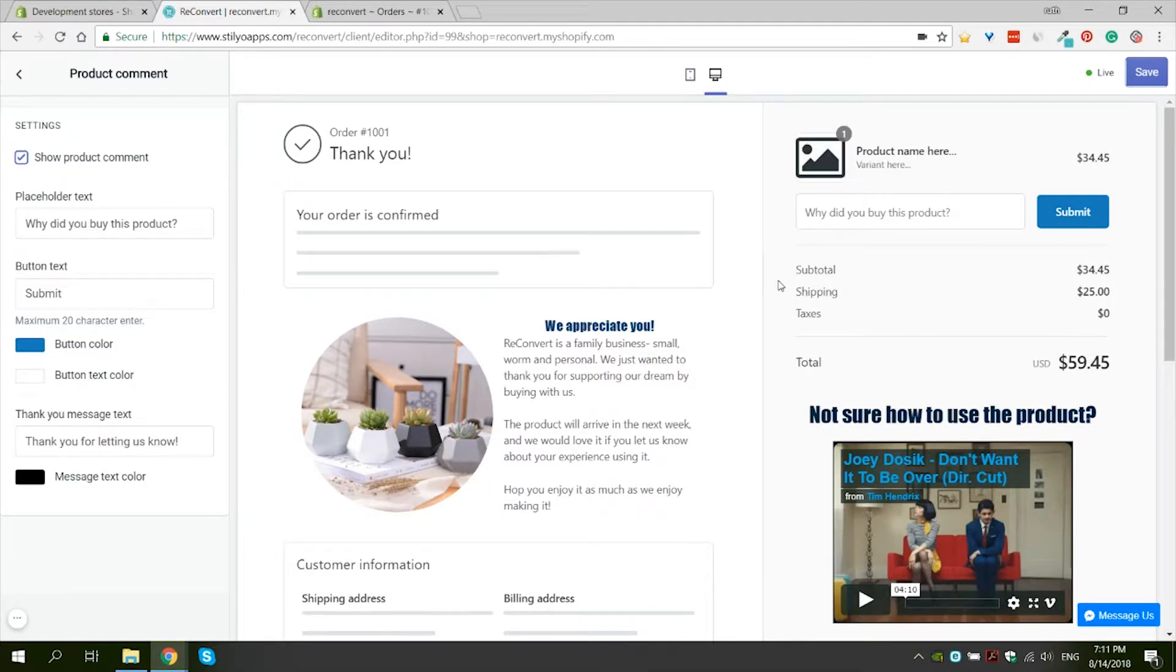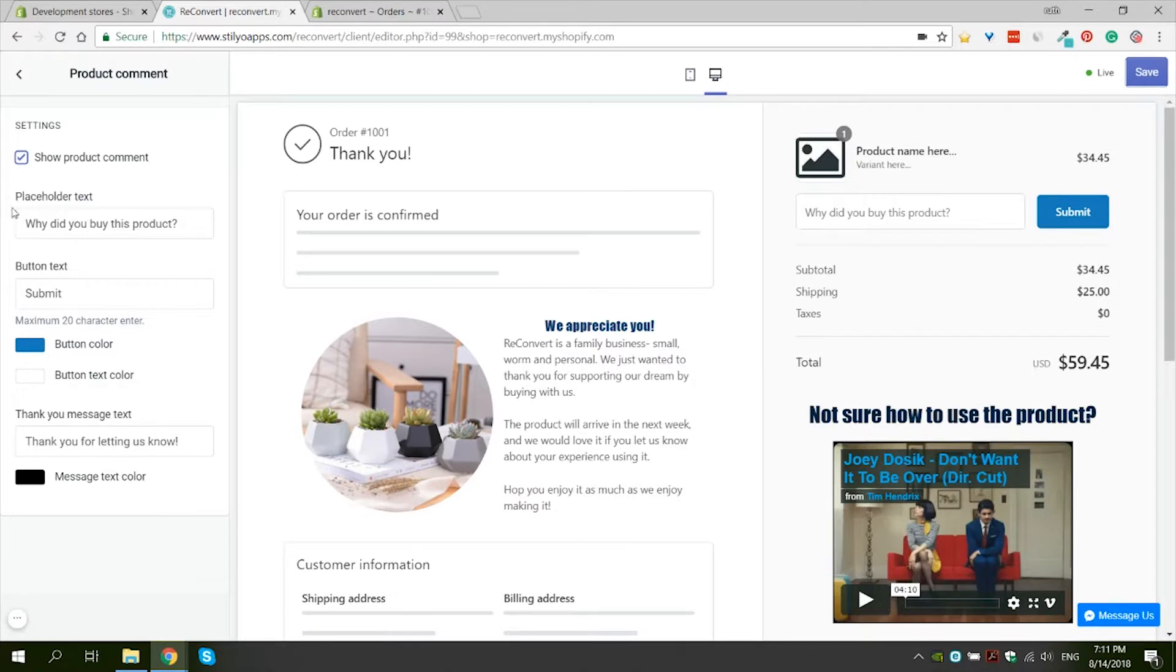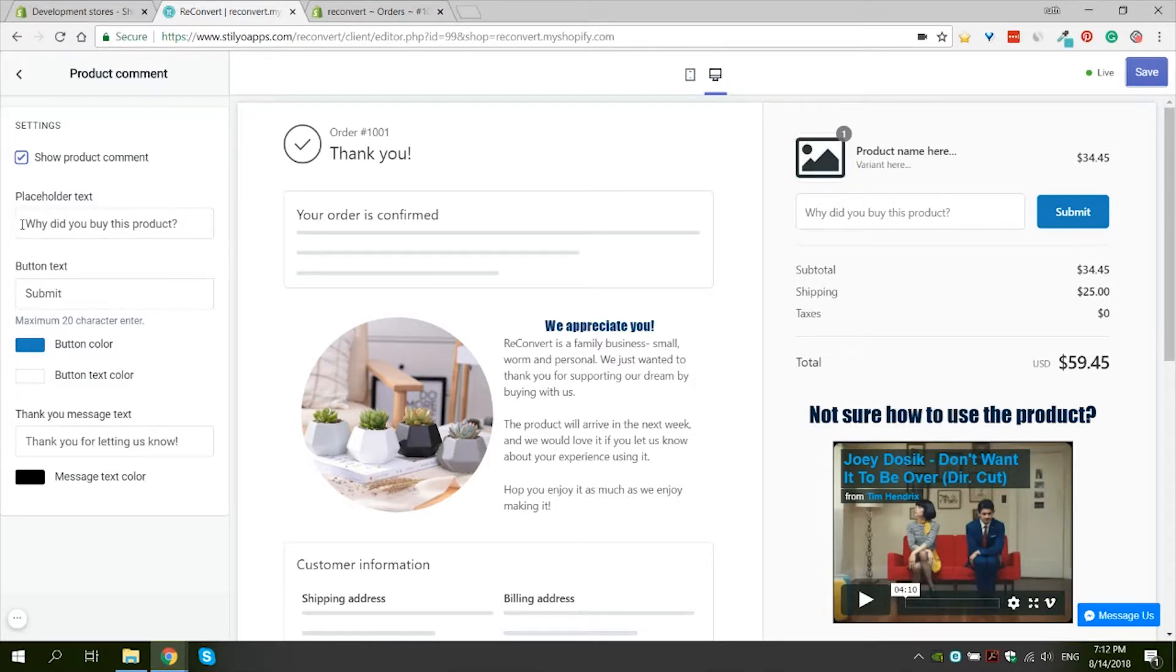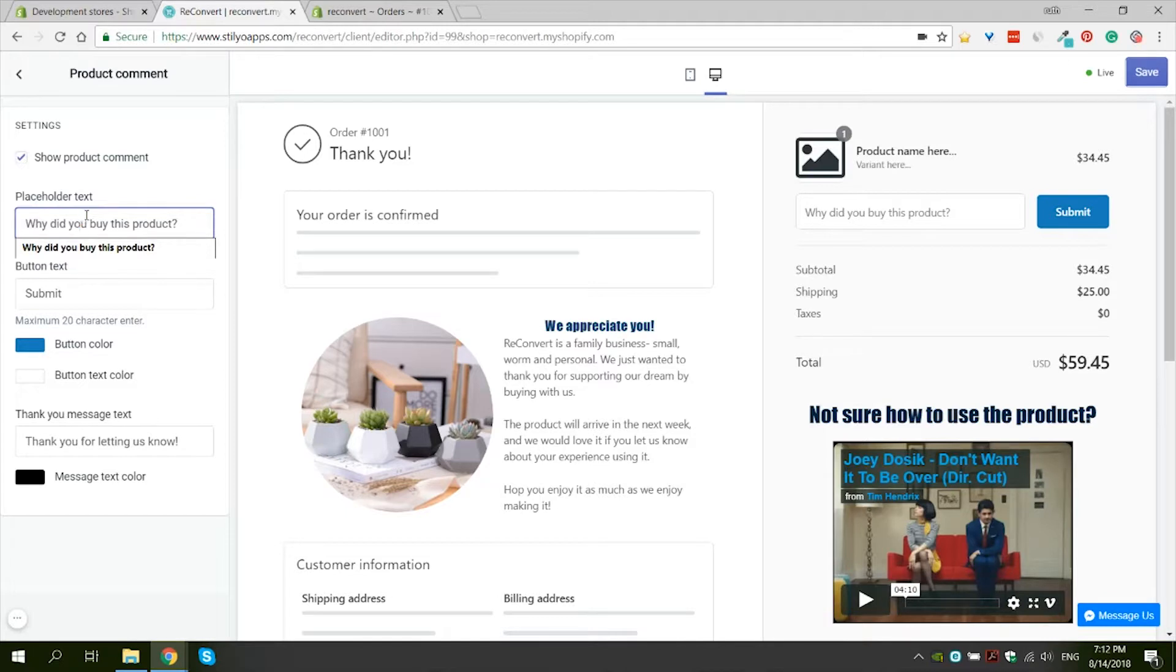So now that we've talked a little bit about product comments, let's see what the settings we can actually set for them are. First of all, you can change the placeholder. The placeholder is really your place to ask the question of your customer. The default question is why did you buy this product? And I'm going to leave it like that because I think it's a good question. If you want to change it, you can.